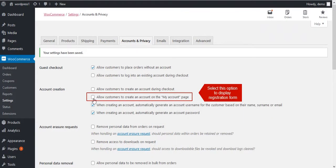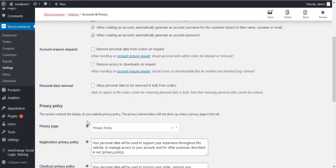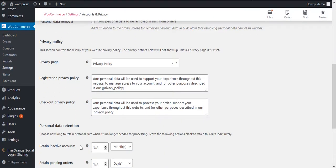To enable registration form on account page, select this option and save it.